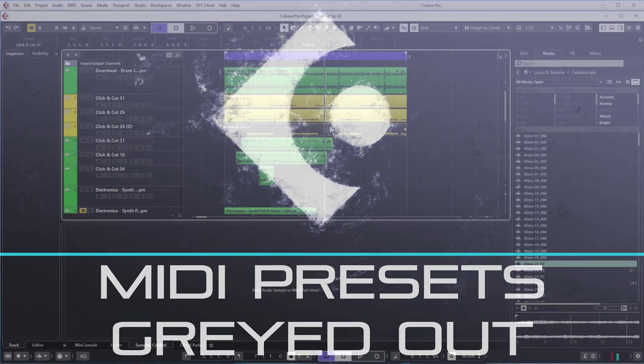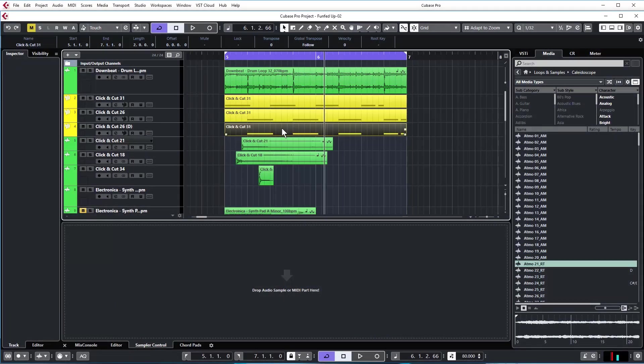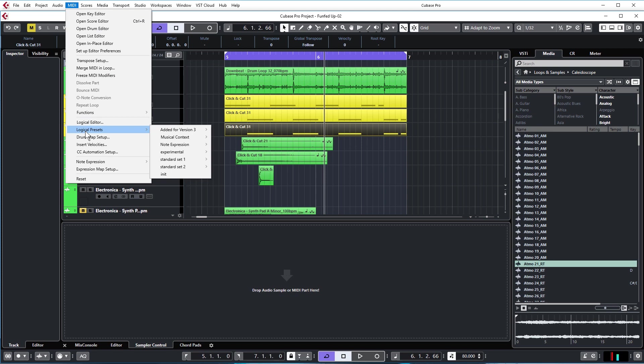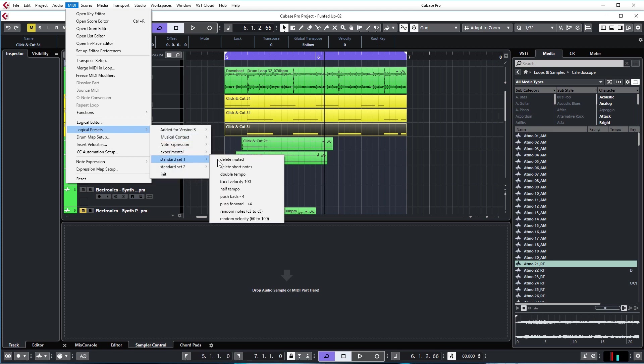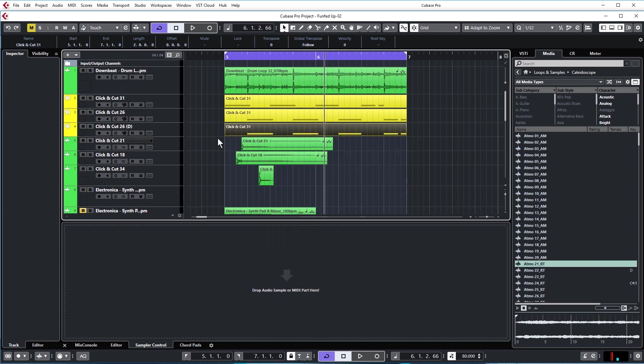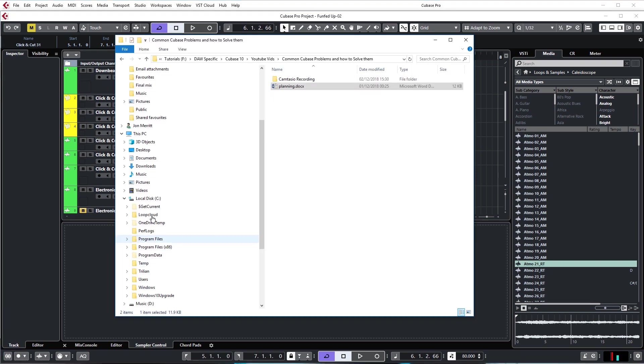Another problem that seems to be more common with Cubase 10 is that the logical presets options are grayed out. Sometimes you'll find this is grayed out and it means you can't access any of the MIDI options. On the context menu as well, this logical presets menu will be grayed out. That sometimes happens because the installation just messes up and doesn't put the presets in the right folder. I'll show you where to get them.